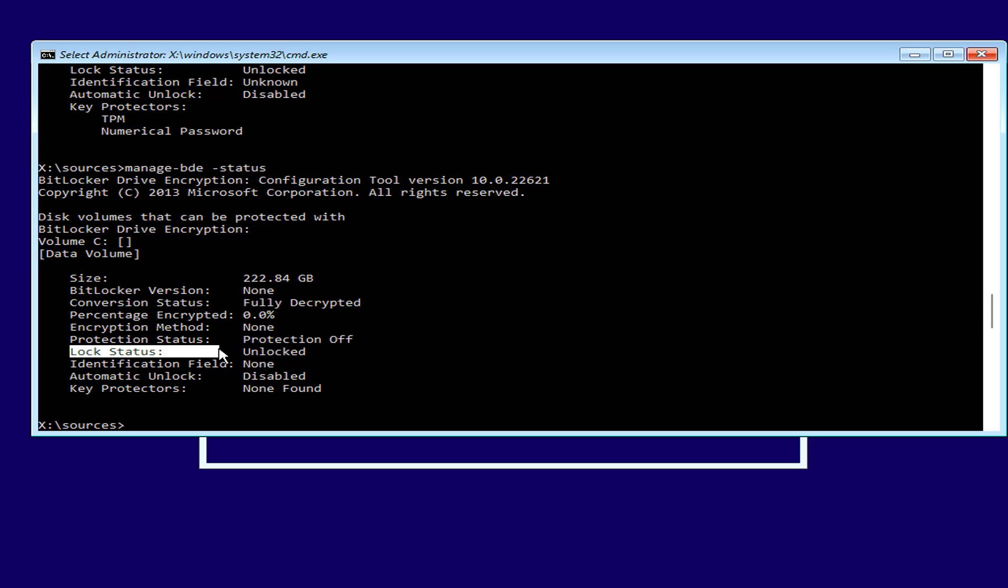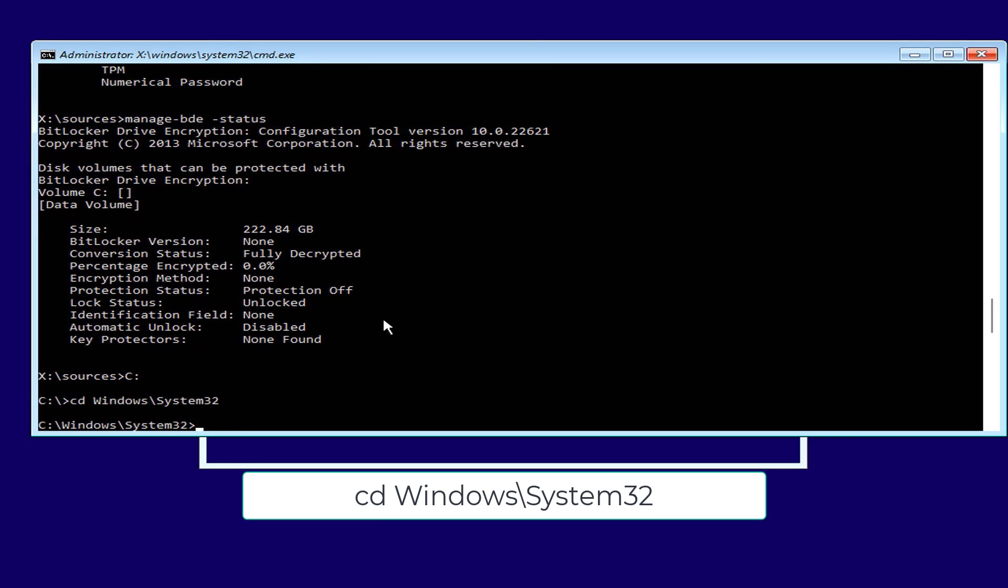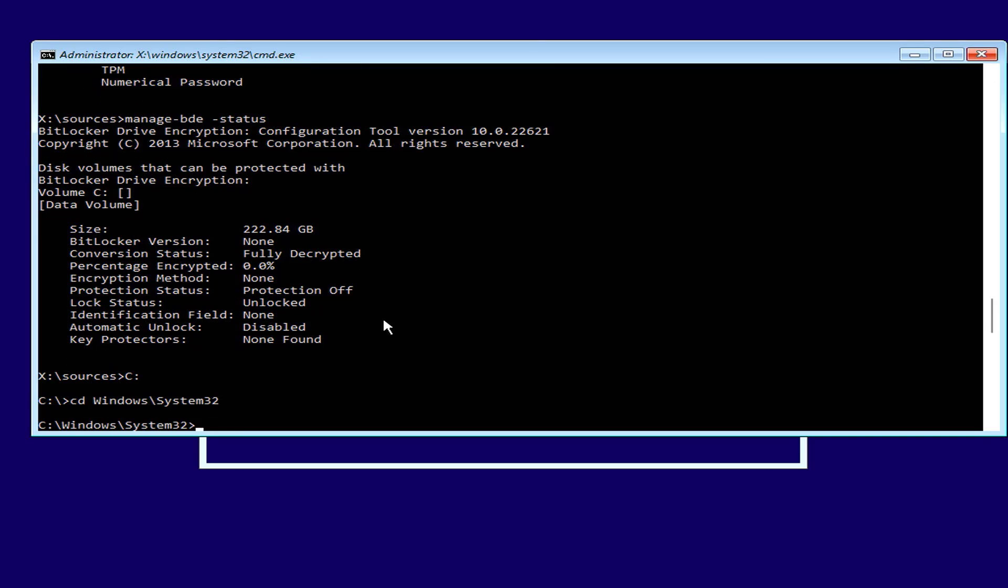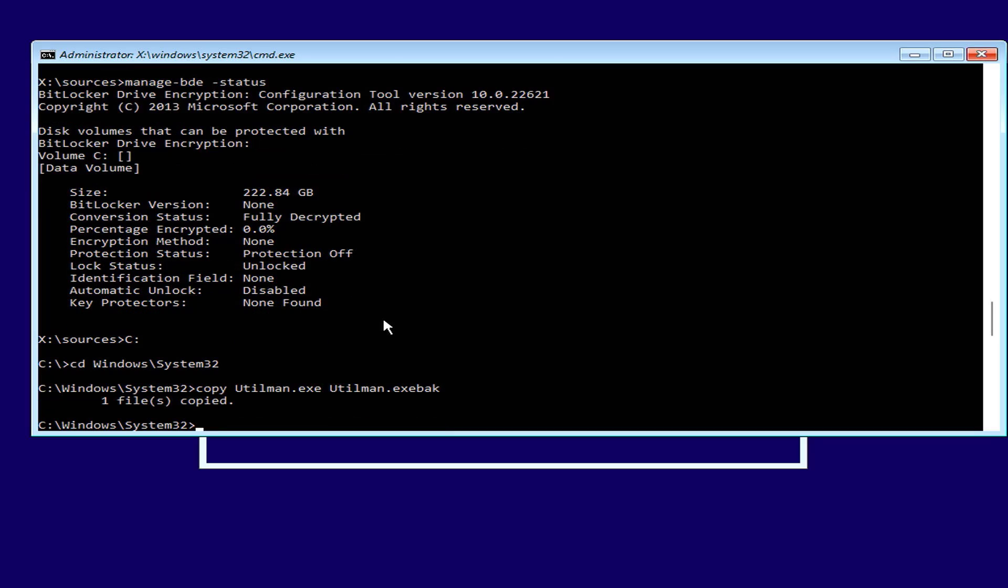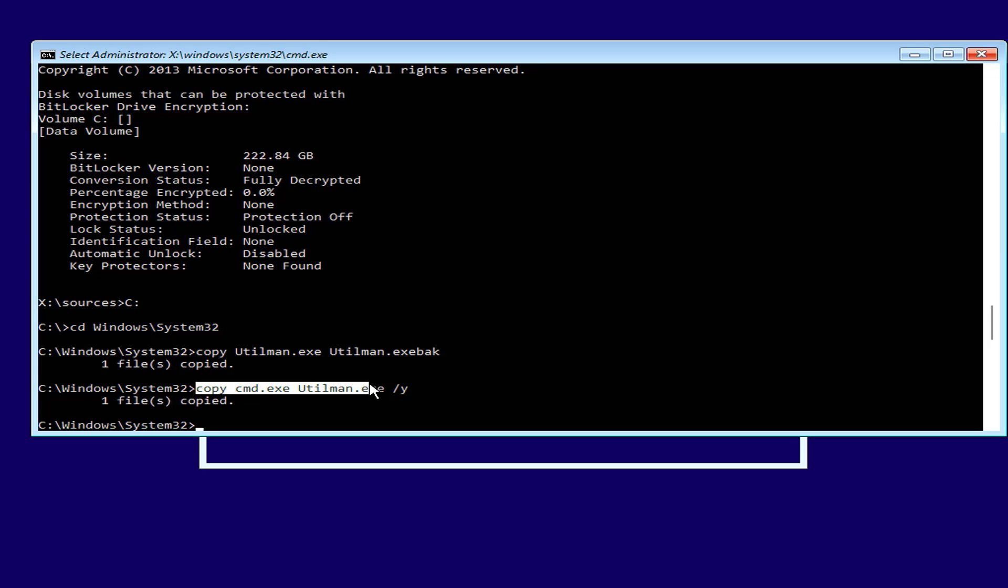Your next task is to reset the forgotten Windows password. Next you navigate to the folder named system32. Here you rename the file utilman.exe to utilman.exe backup. This step helps you to open the command window when the Windows login screen appears. Next you replace the file named utilman.exe with the file named cmd.exe.